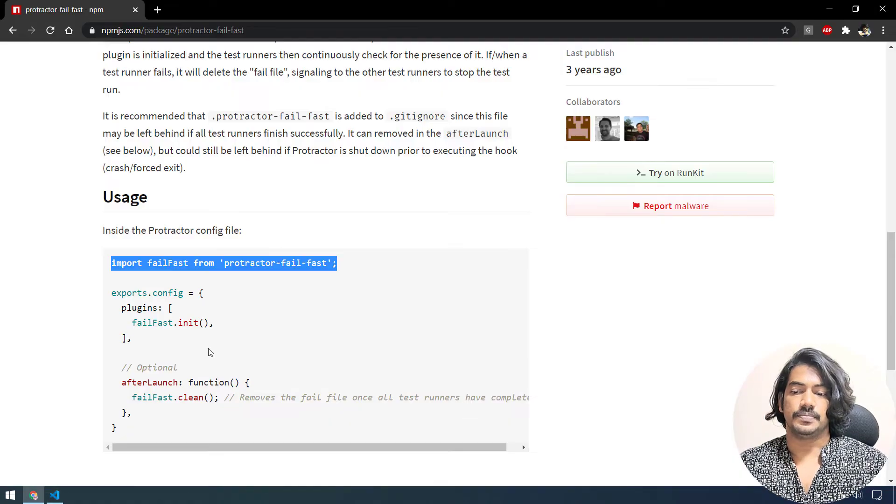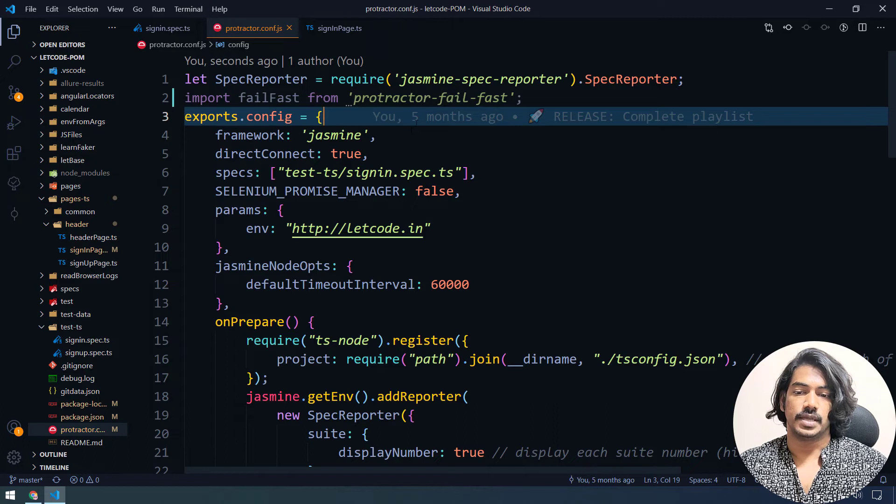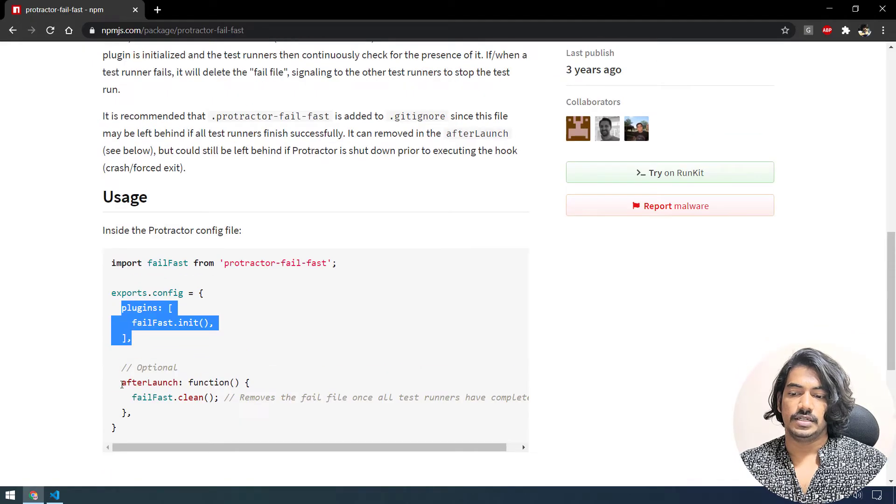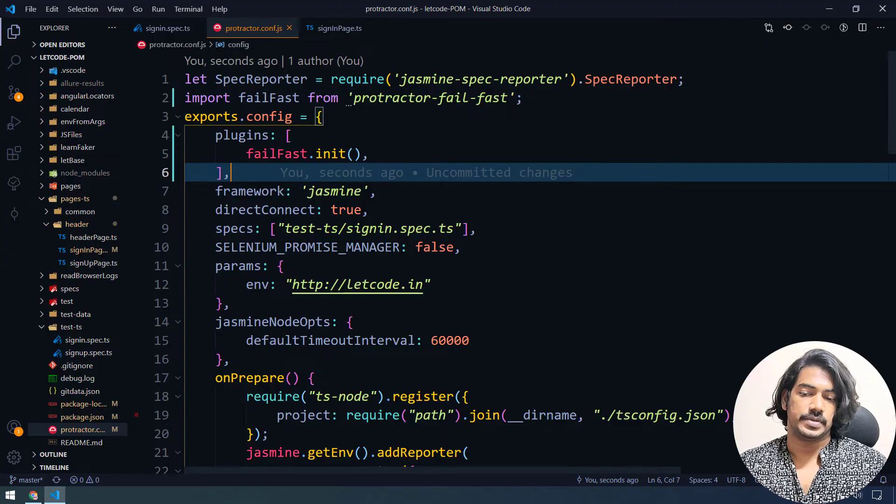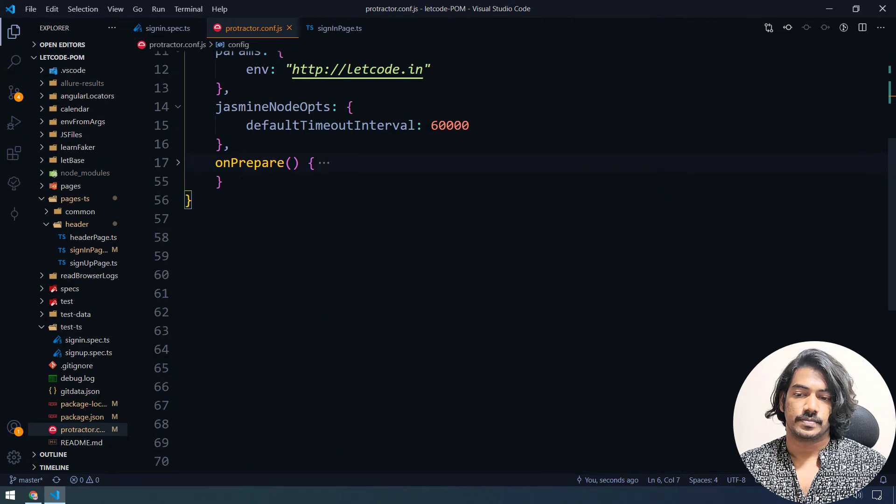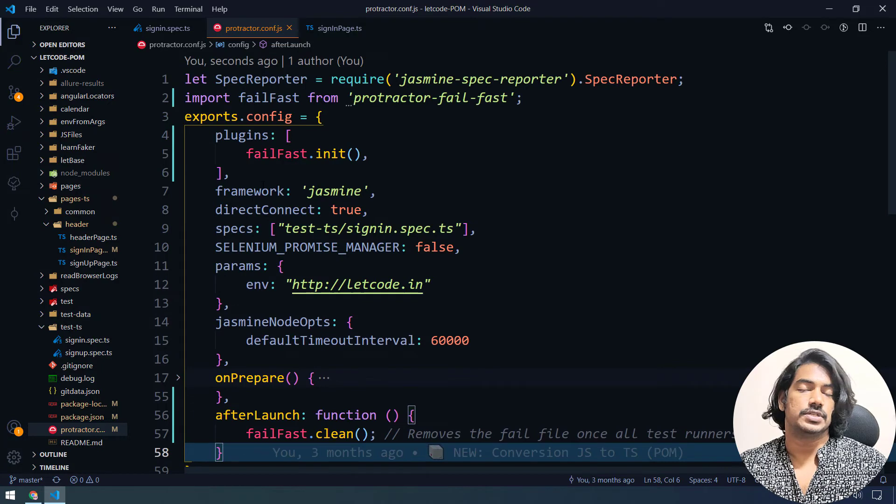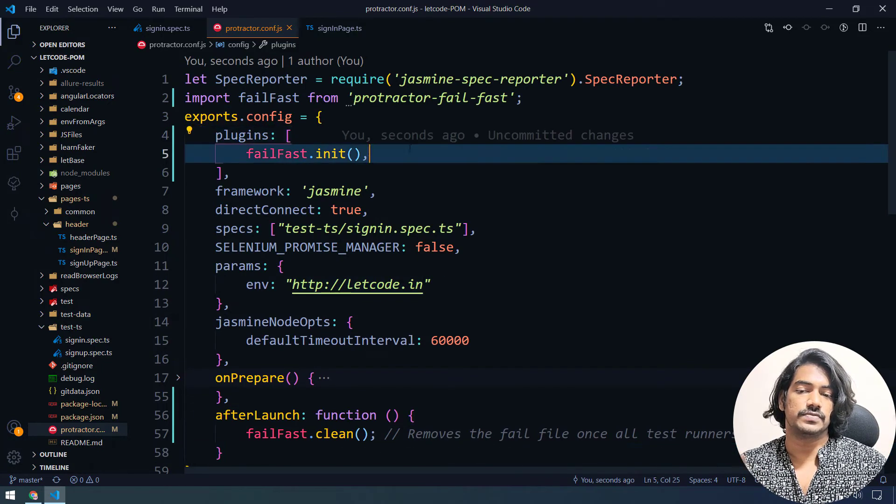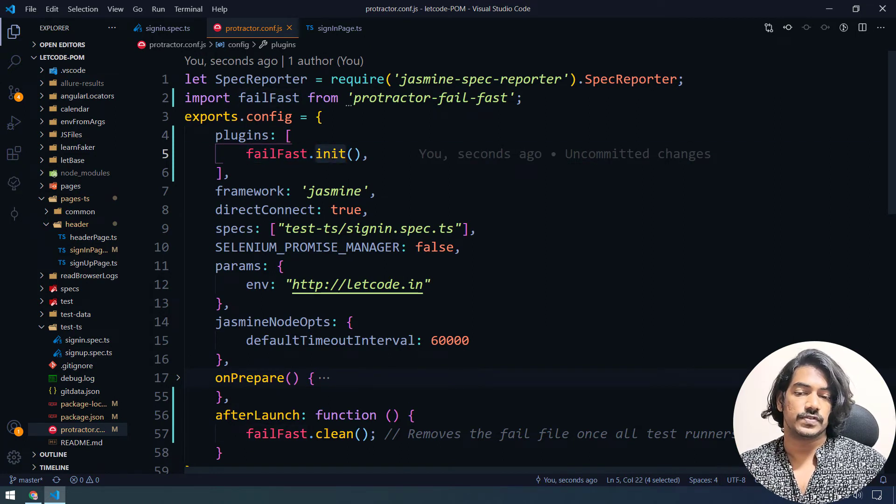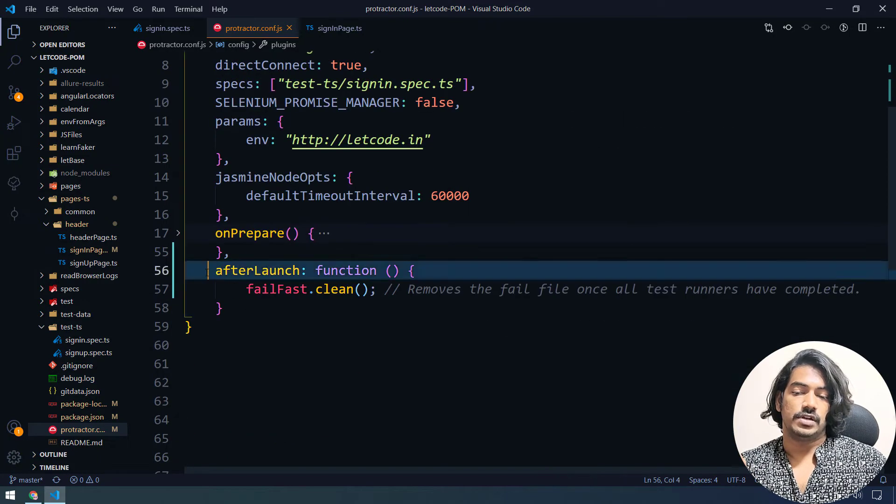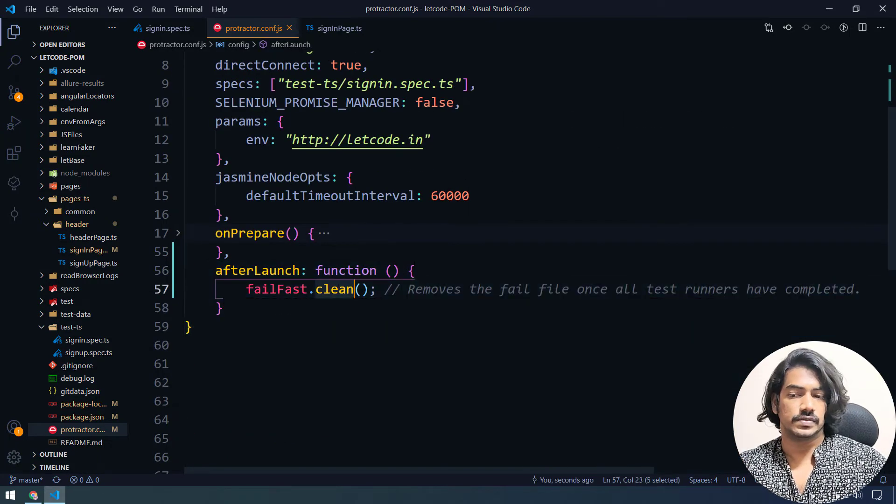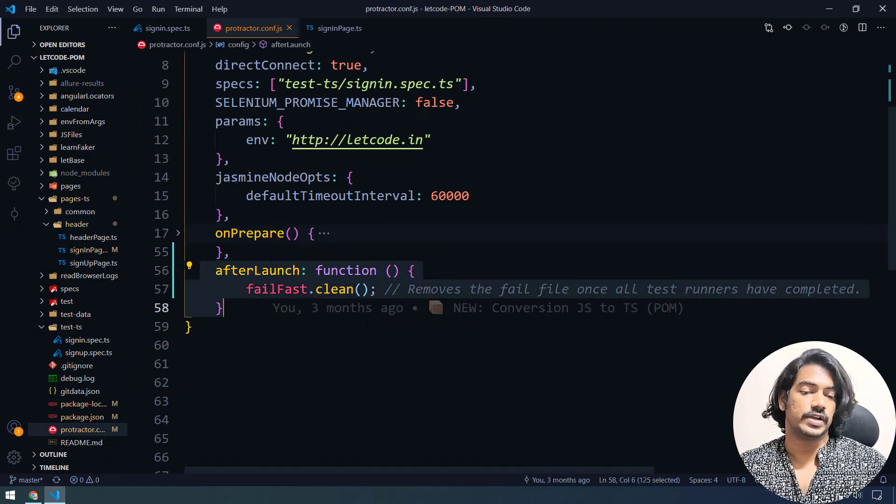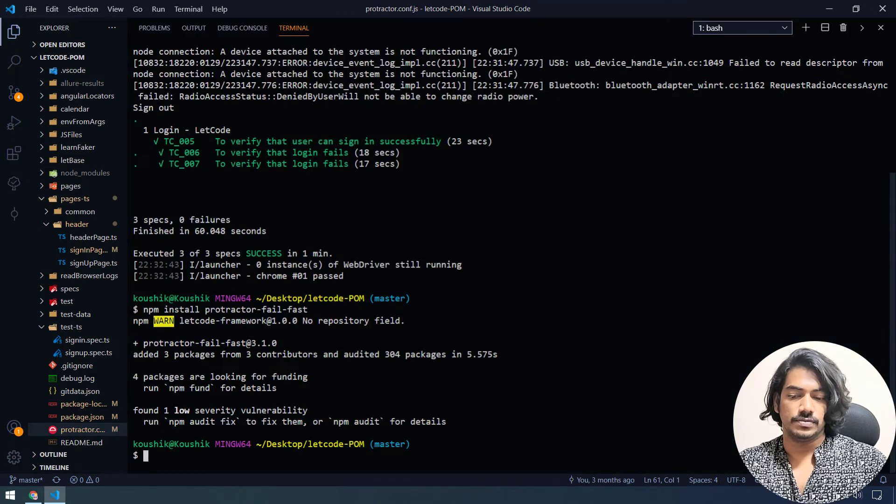And then followed by, I'm going to use this one. So I'm just going to copy and you can paste it anywhere. So I'm just going to paste here. And here after launch, we have to copy and paste it here. So that's it. So we are pretty much done with the configuration, very simple one. So in the plugins, we have to say like fail fast dot init, init is basically it's going to in a slice, it's going to find whenever there is a failure, it's going to stop. And after launch is basically whenever we got any failure scenario, it will create a file. So we are just cleaning that particular file. That's it. So let's go and run now.